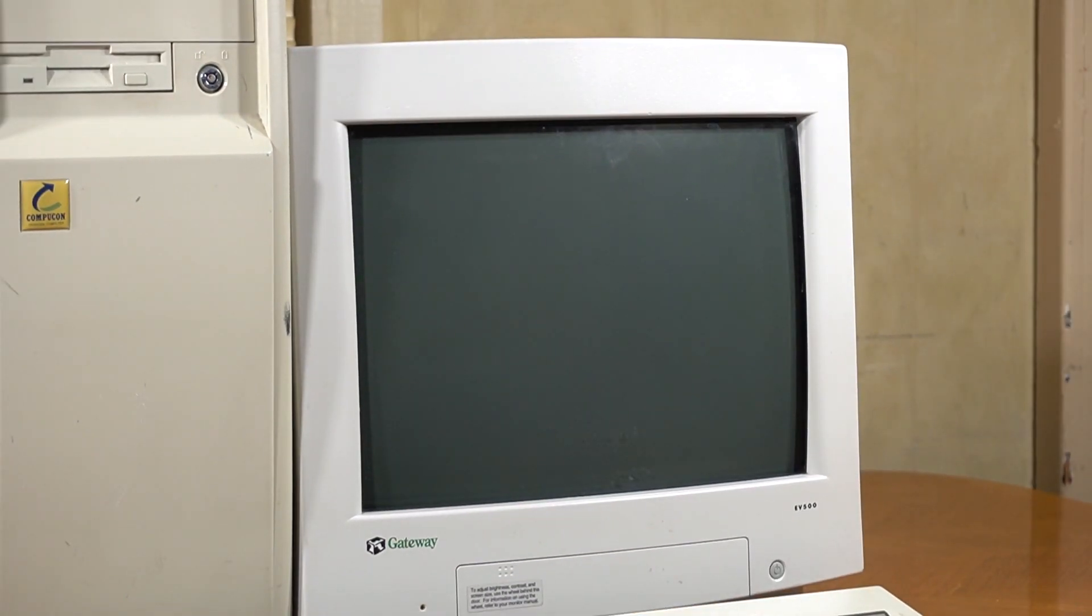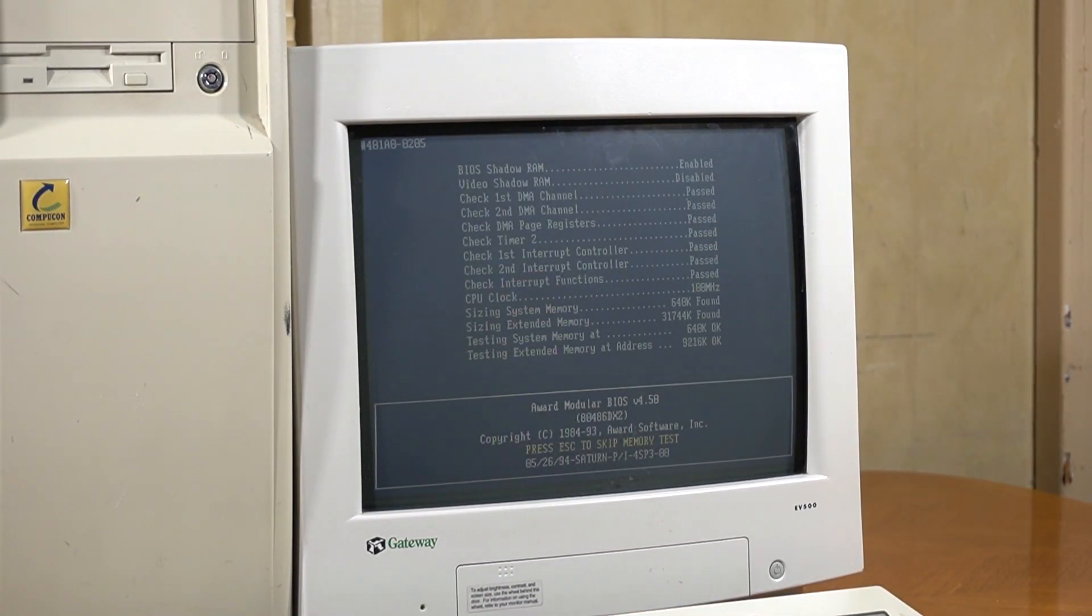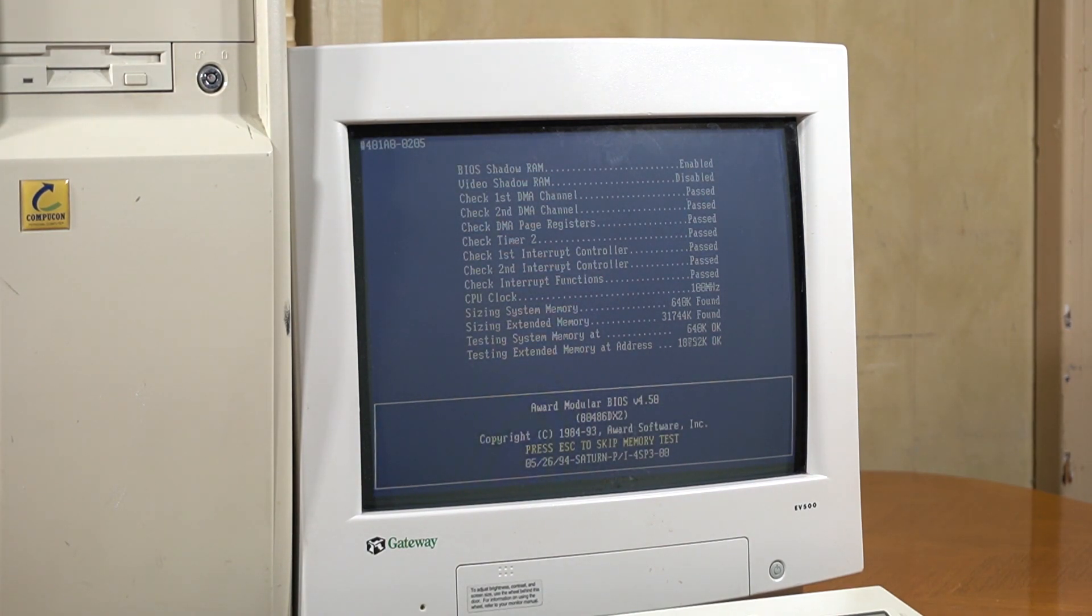Powering the system on, as we can see, it actually does recognise the chip as 100MHz, though it still says DX2.